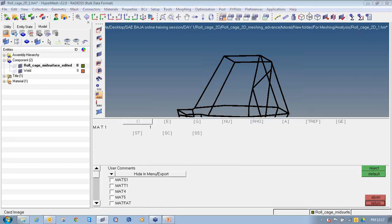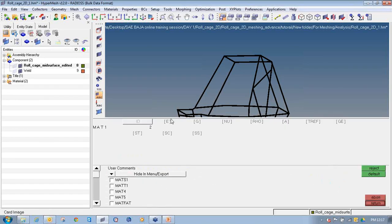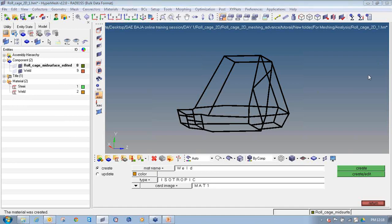I am using the base material as steel. Define an appropriate color, select the type as isotropic and card image as MAT1. Click on create/edit. Then create the material for weld. Name it with an appropriate material name, select the type as isotropic, card image as MAT1, click on create/edit, and enter the values for weld material. I am changing the weld material properties: E to 2.5e6, Nu to 0.28. Density will be similar but slightly less. You have to enter the accurate values of E, Nu, and rho for your weld material, then click return.